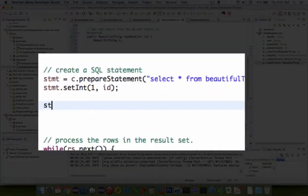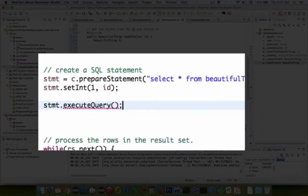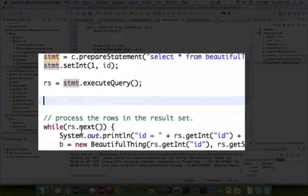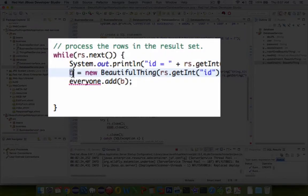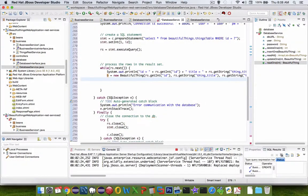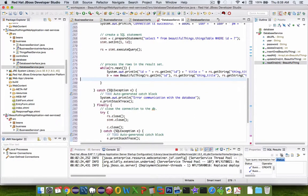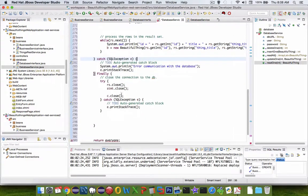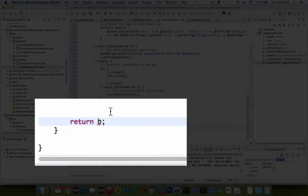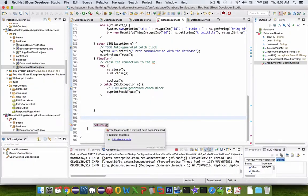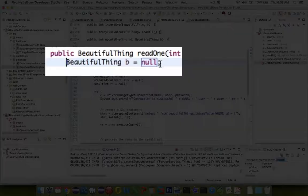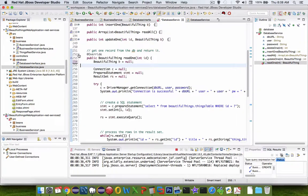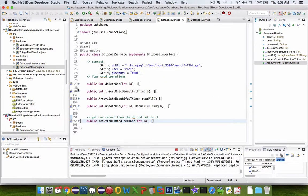Then we execute the statement, executeQuery, and assign that to a result set. So rs equals. The result set is set. Now instead of adding a BeautifulThing to the list of everything, we remove the reference to the list. It looks like the rest is error handling. When we're done, instead of returning everyone, we return a single item b. We still have an error saying we need to initialize the variable. When we create BeautifulThing, it is now set to null. Let's test this out. I think I can save the work and we should be able to run the service now.